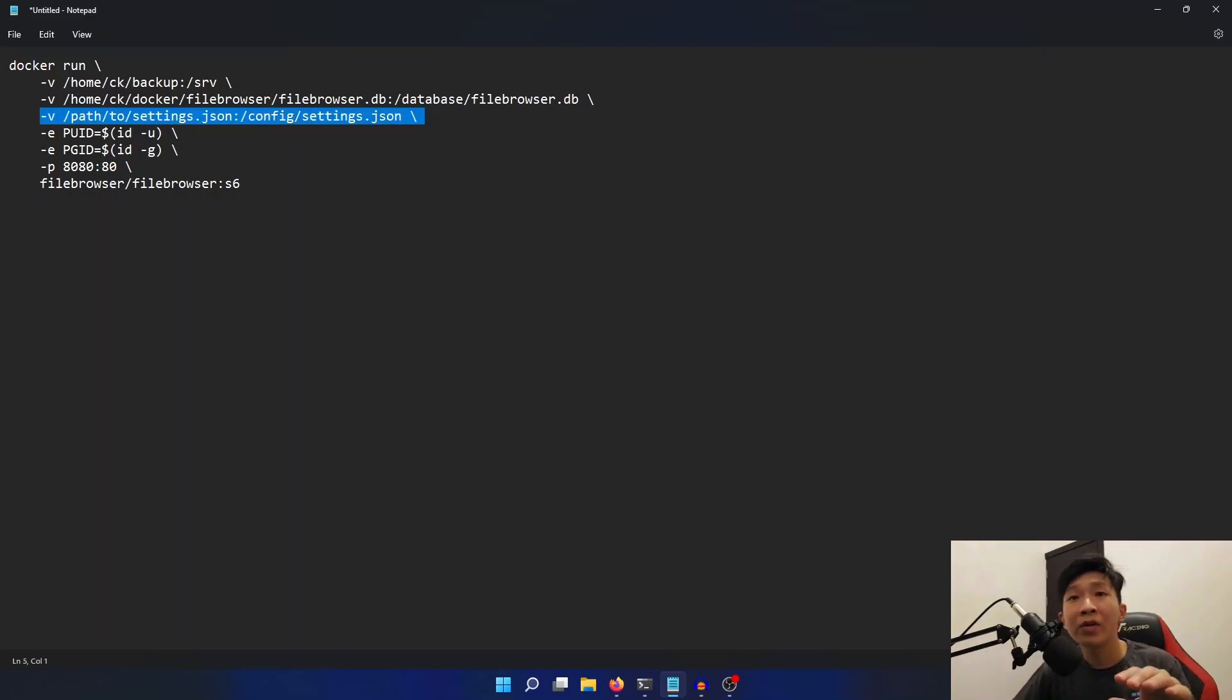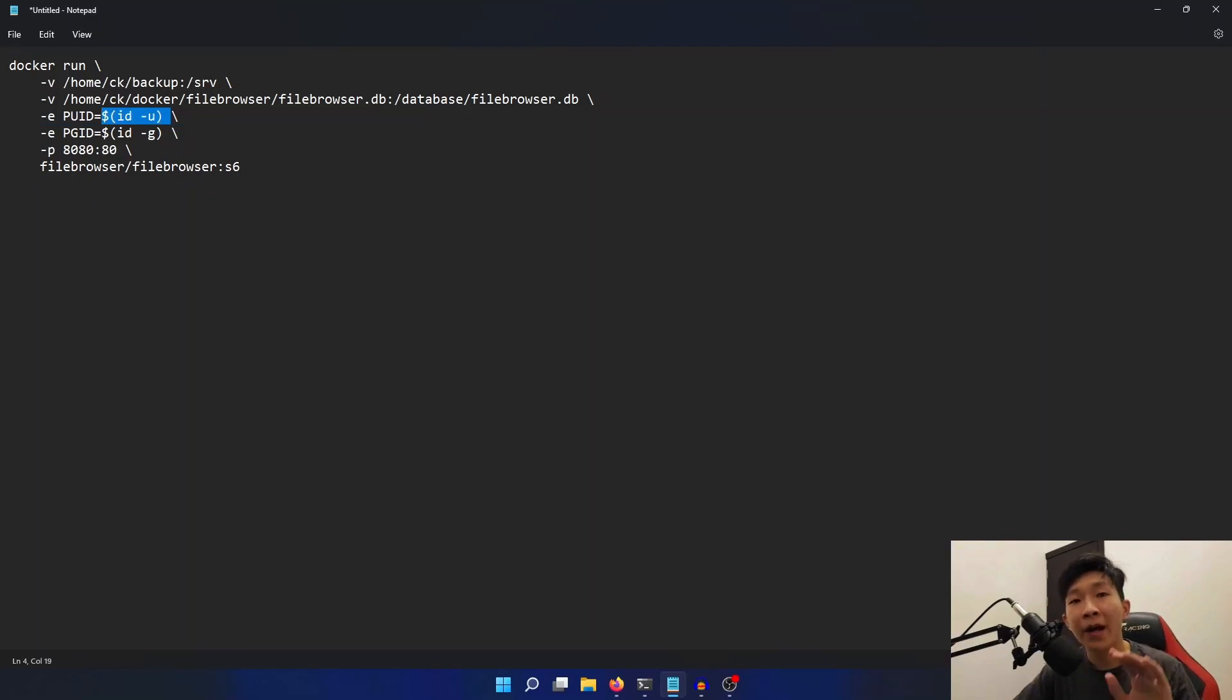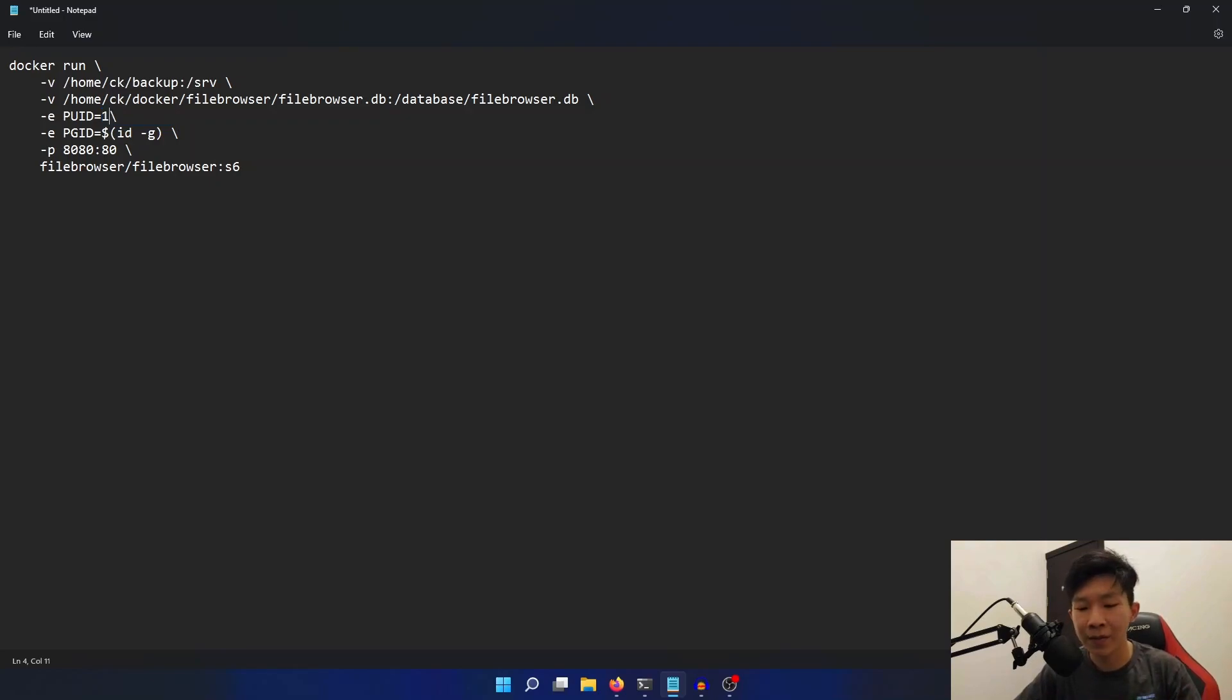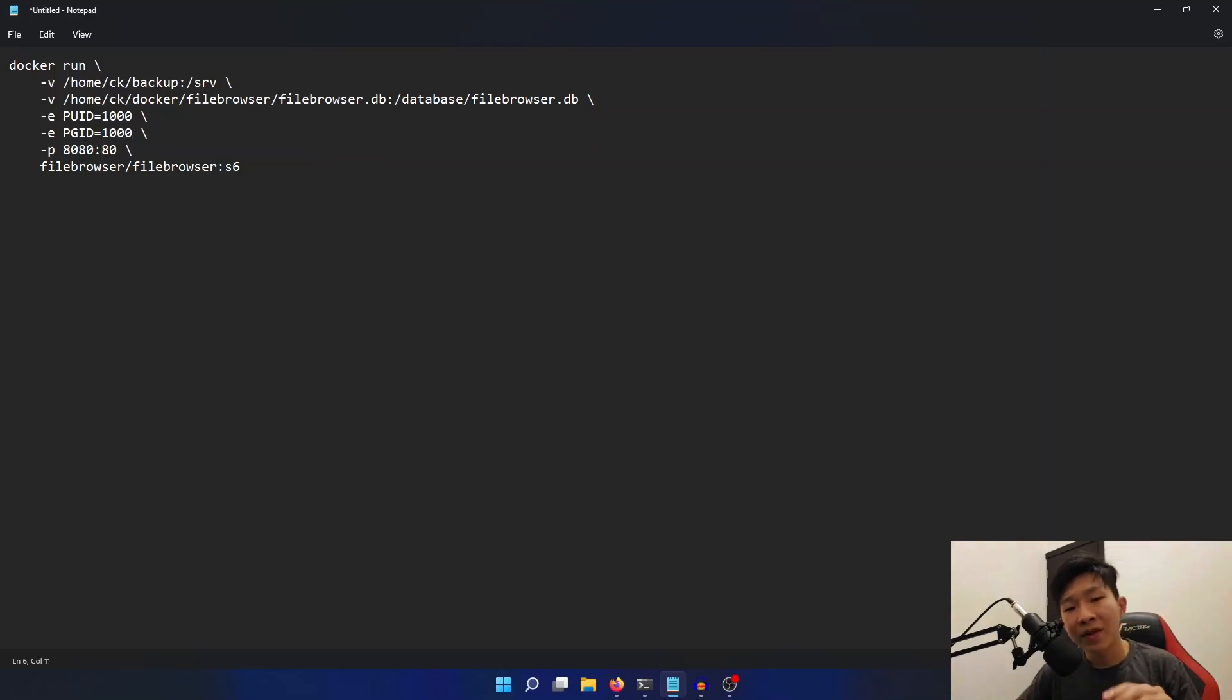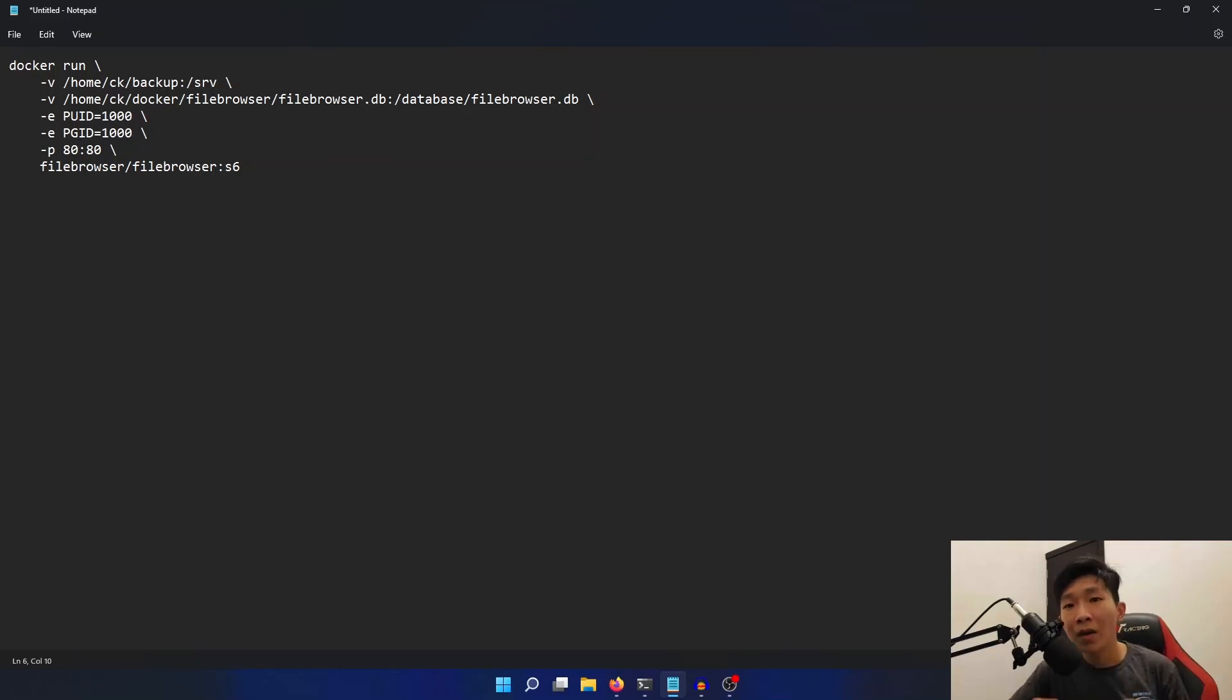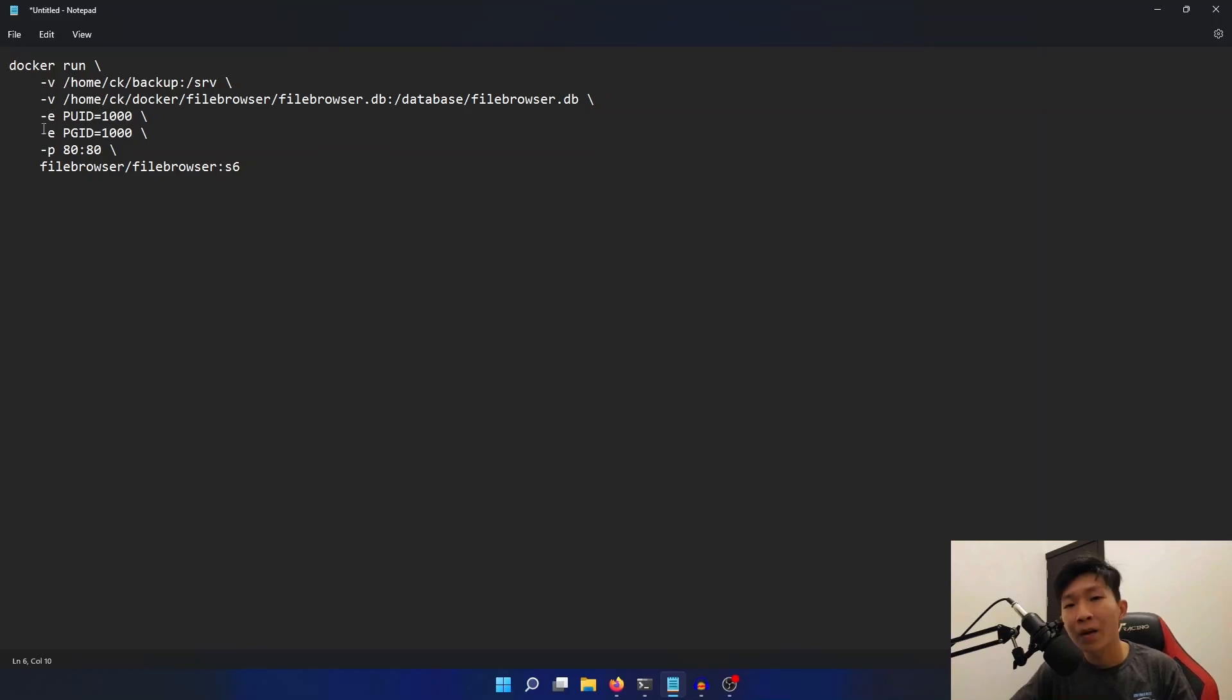Now I'm going to be removing this line because we don't really need the settings.json file as it already comes built in with the Docker container. I am, however, going to change the PUID and PGID to 1000, as well as change the port number from 8080 to 80. Now you don't have to change the port number if you don't need to, but I have a different container running on that port, so I'm going to change it to port 80 instead.